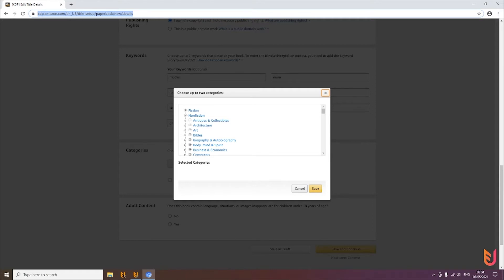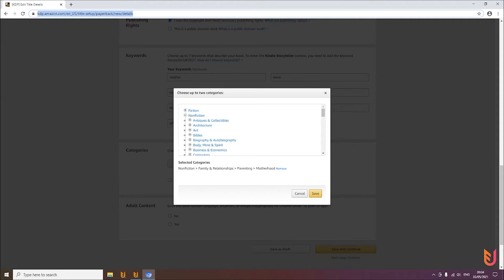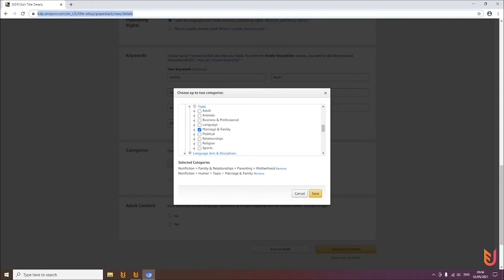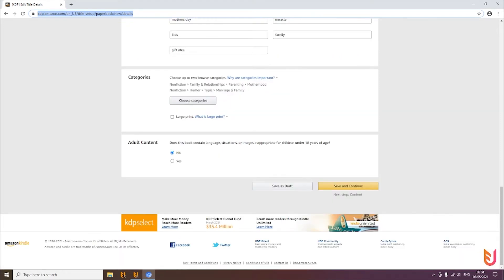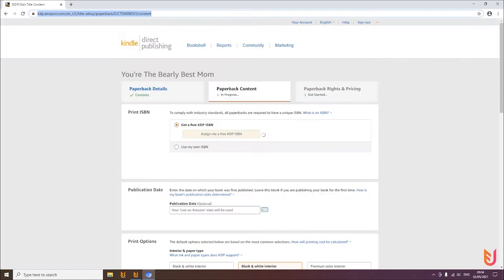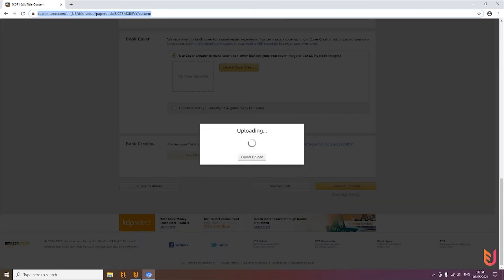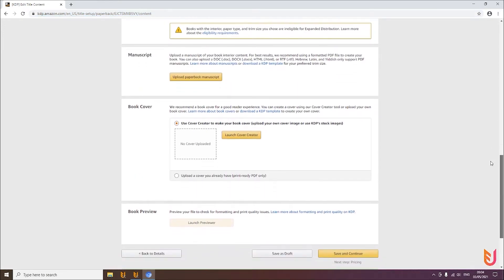The tool is already writing your listing, selecting the categories, and then jumping to the second page — the content page. On the second page it will generate the ISBN number, upload your manuscript, and also create and upload your cover.